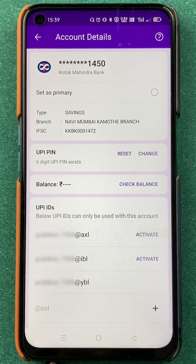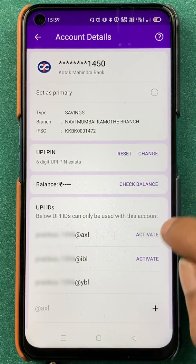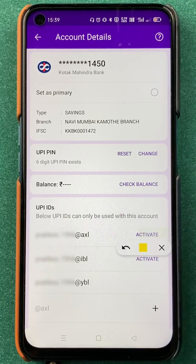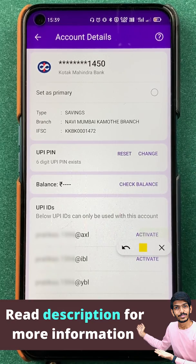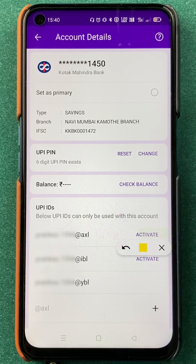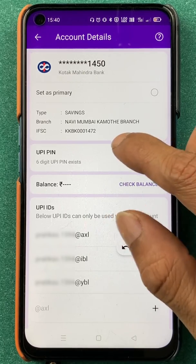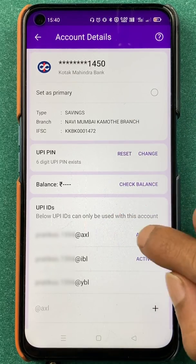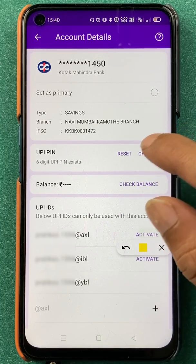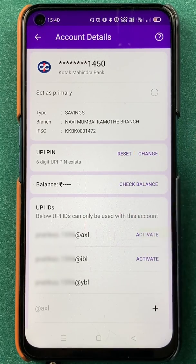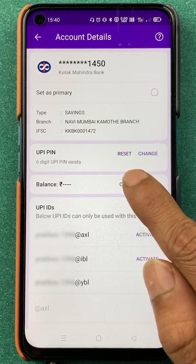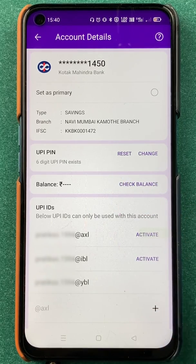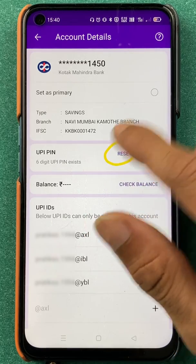There are two ways to change your UPI pin in PhonePe. If you don't remember your UPI pin at all, you have to select the Reset option. But if you remember your UPI pin and still want to change it to a new one, then you have to select the Change option. I'm going to select Reset for now — those people who don't remember their UPI pin, please make sure you click on Reset.